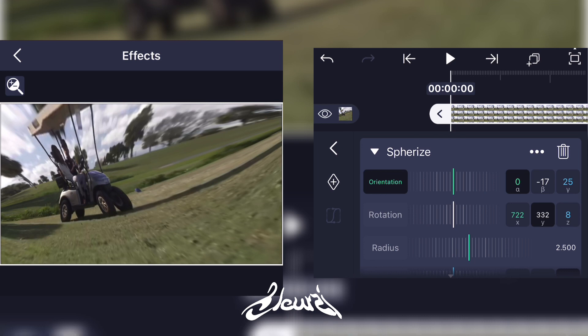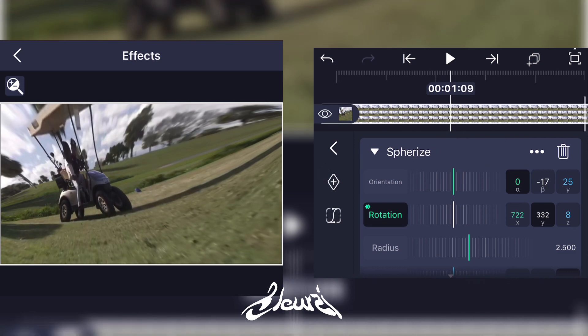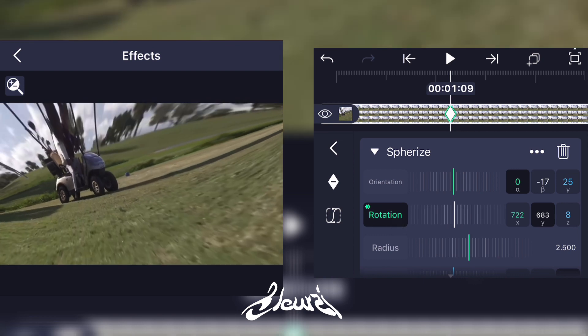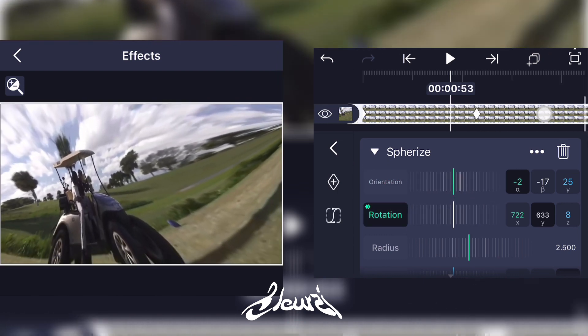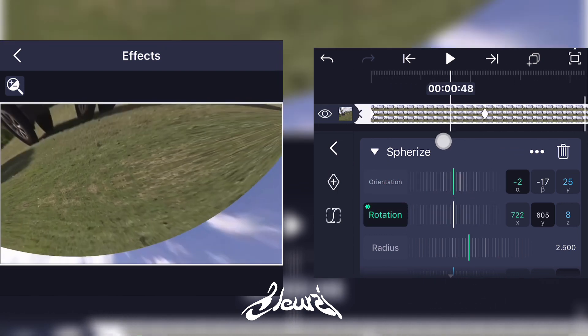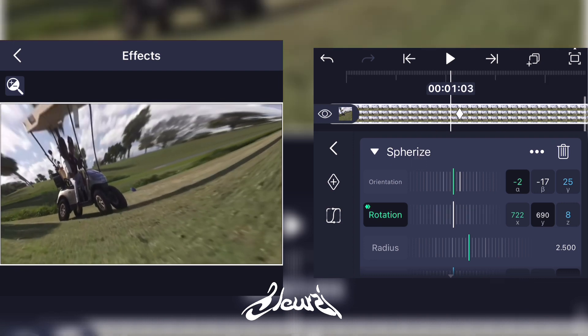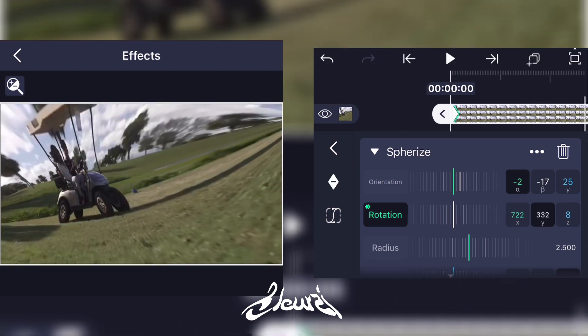As you can see, you can really get creative with it. To animate it, go to either Orientation or Rotation — I'll pick Rotation — and just add a keyframe, then another one, and do what you like with it. I just did that rotation thing.